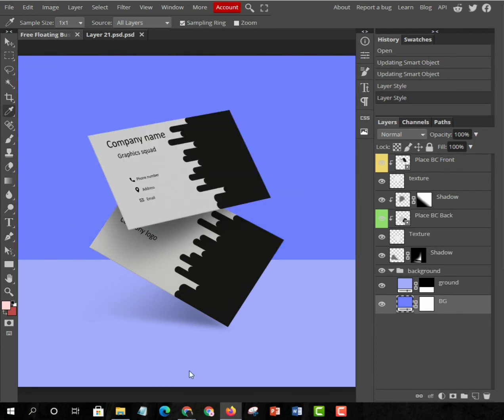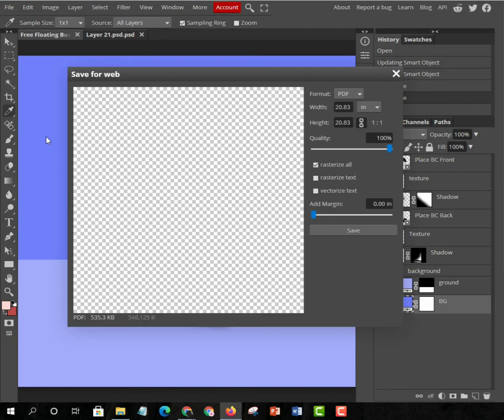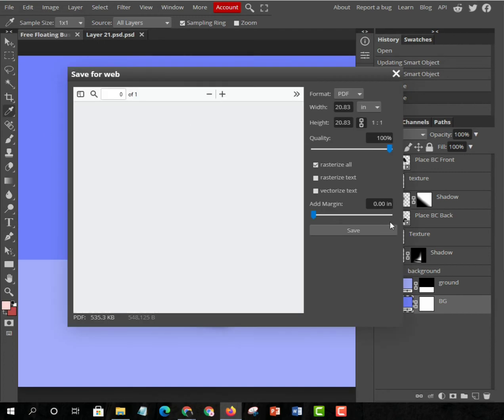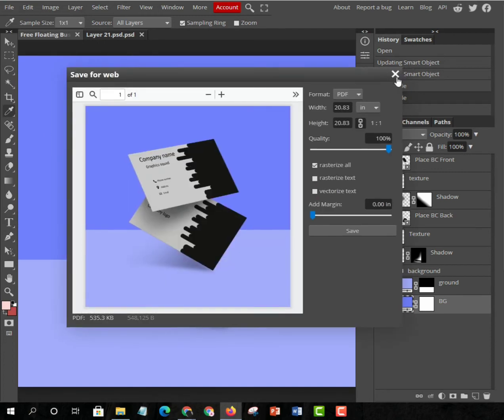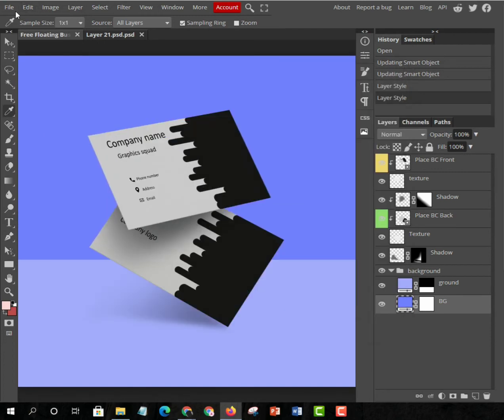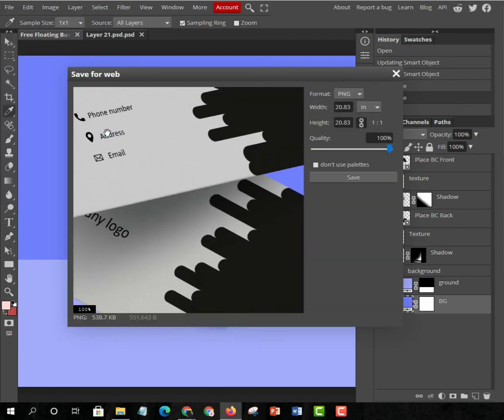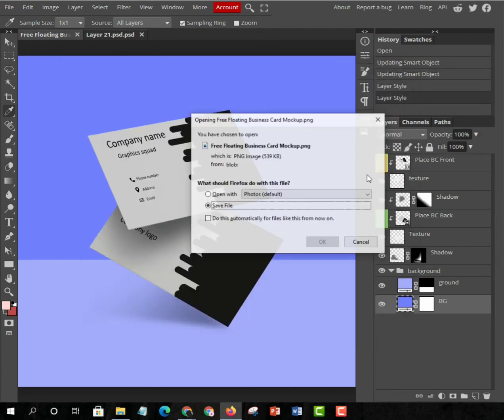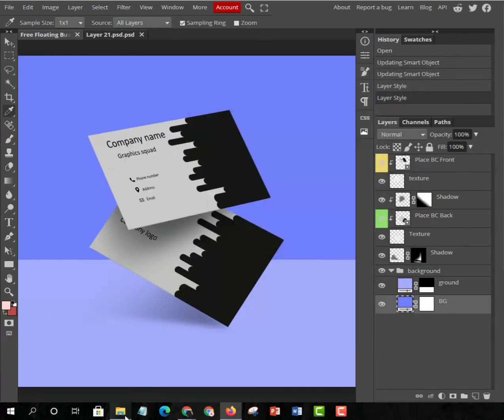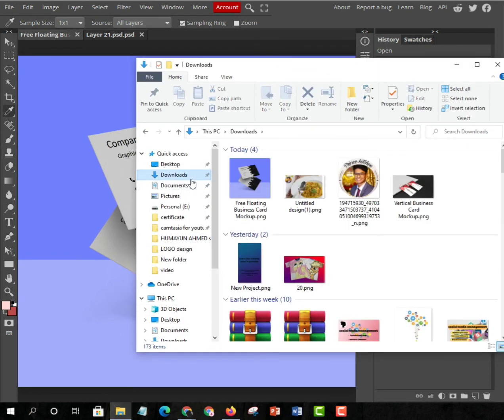The business card is already ready. Go to Export As and then PNG, and then keep it where you want to keep it. But it will always save in your file explorer within the Downloads folder if you make it that way.